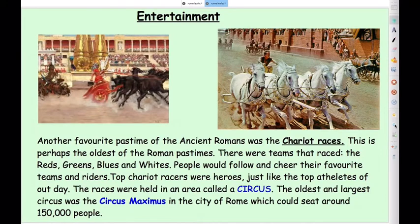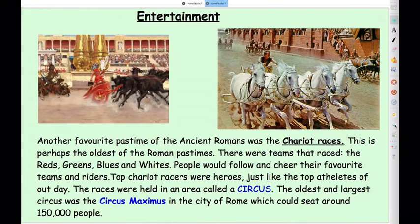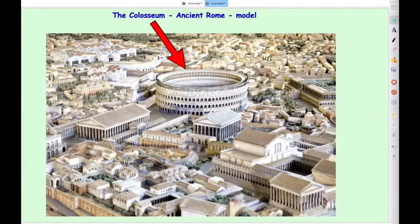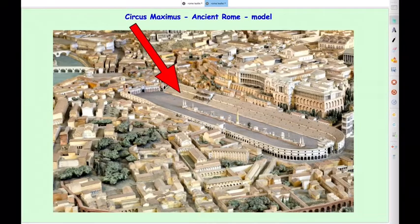Another favourite pastime of the ancient Romans was chariot racing — perhaps the oldest of the Roman pastimes. There were teams: the red team, green team, blue team and white team, and people would follow and cheer them just like a football or rugby team. The top chariot racers were like heroes, the top athletes of that time. The races were always held in an area called a circus, and the oldest and largest circus in Rome was the Circus Maximus, which could seat around 150,000 people. Here's a model of what Rome would have looked like, with the Colosseum and the chariot circus race track.